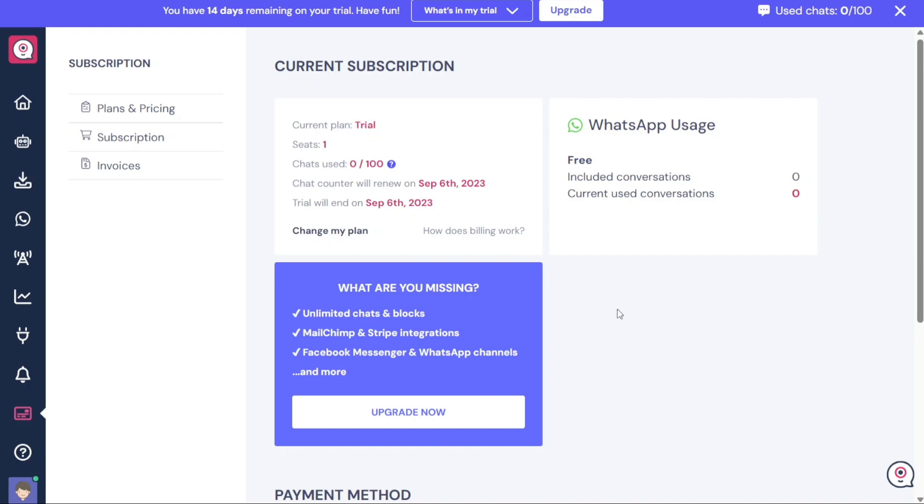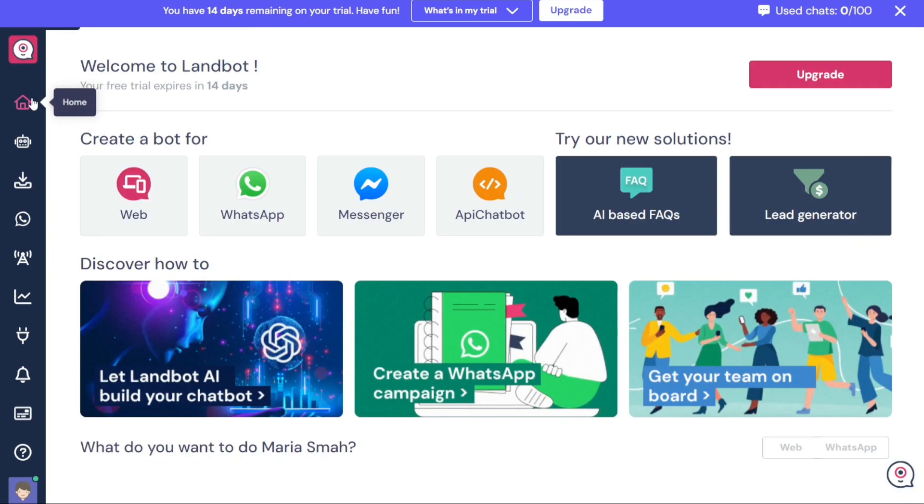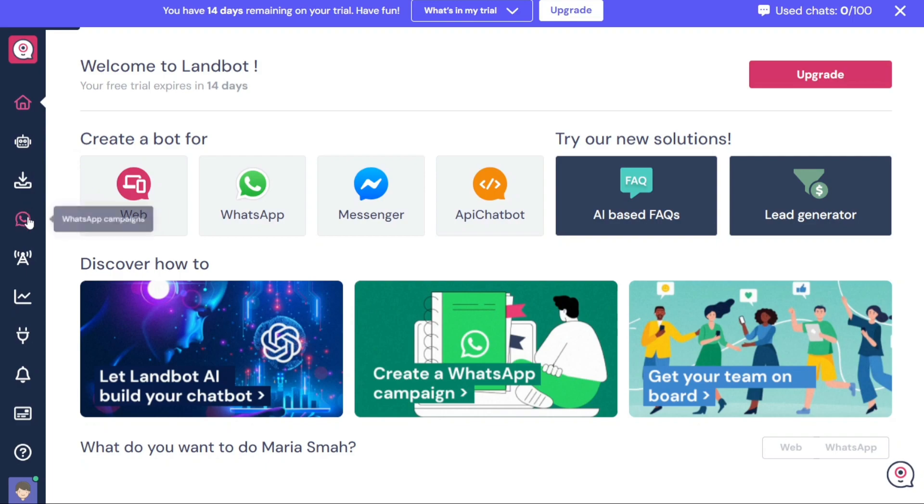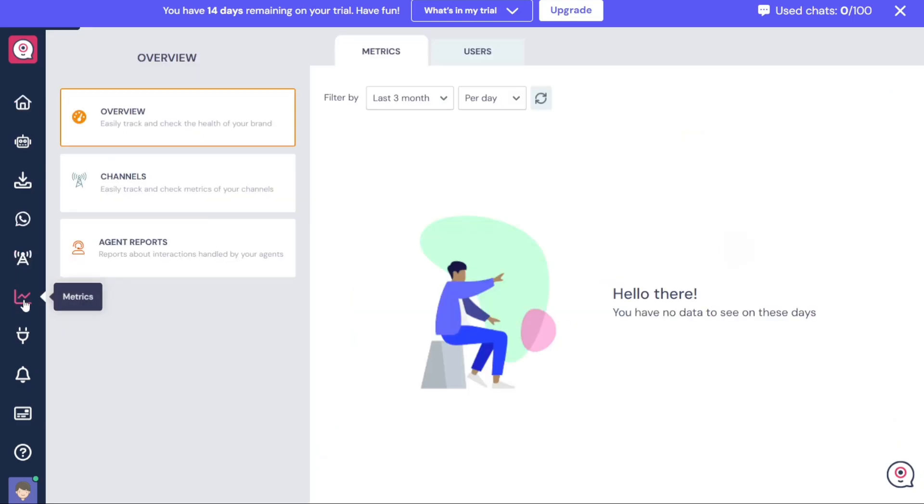Overall, the LandBot dashboard offers a comprehensive set of features and functionalities neatly organized within the left navigation panel. It empowers you to create, manage, and optimize your chatbots while also providing insights and integrations to enhance your conversational experiences. Now, let's see how to create a chatbot in LandBot.